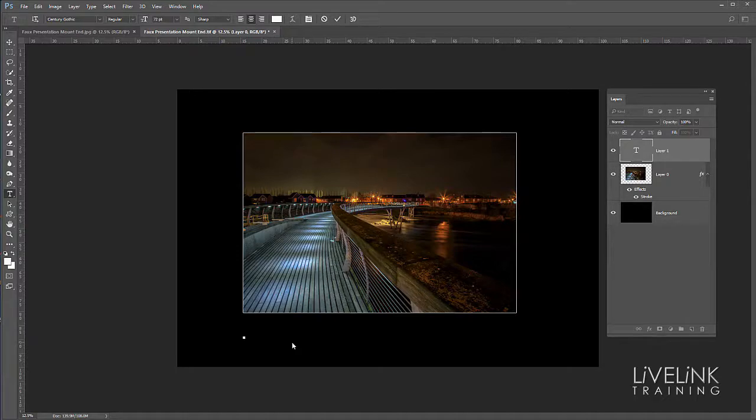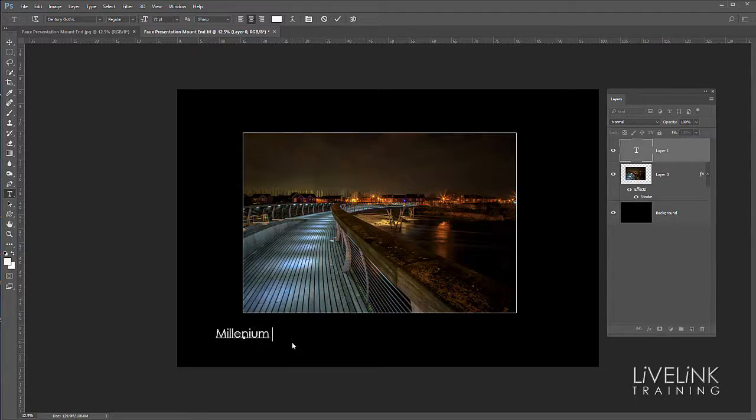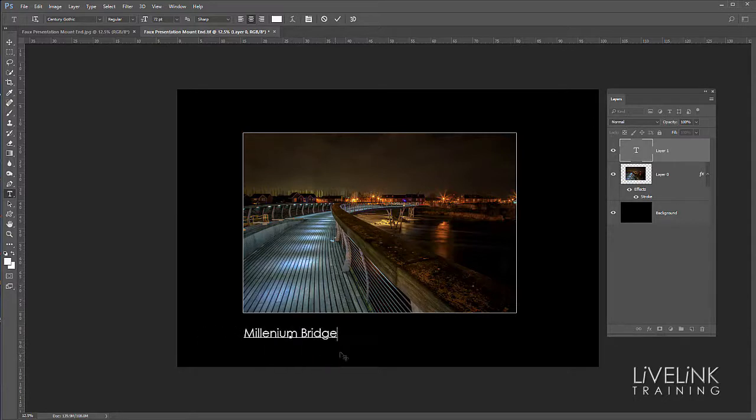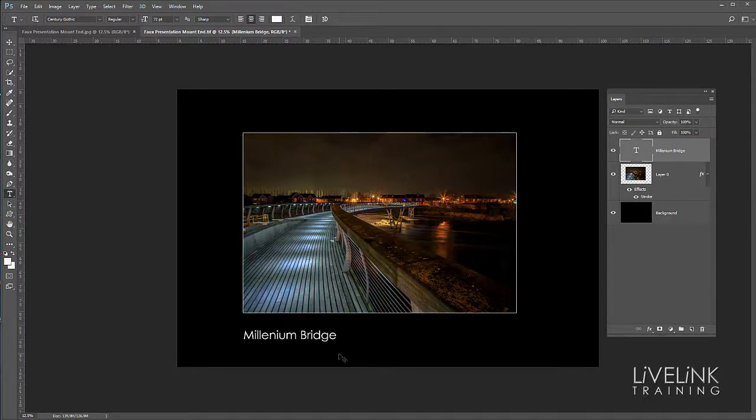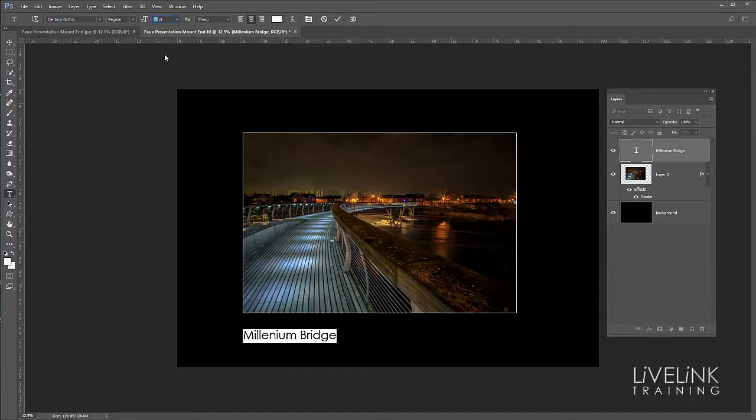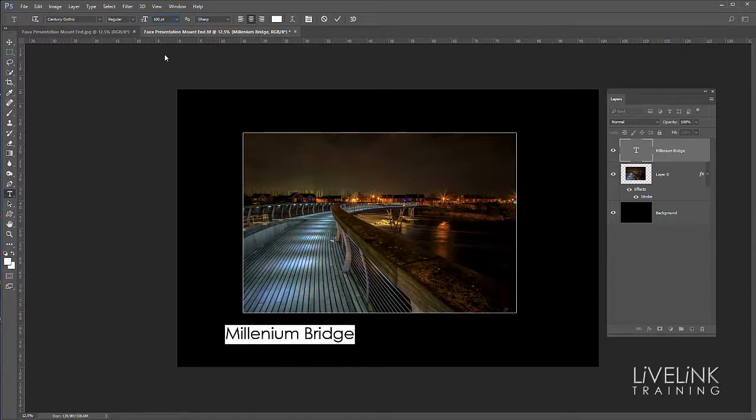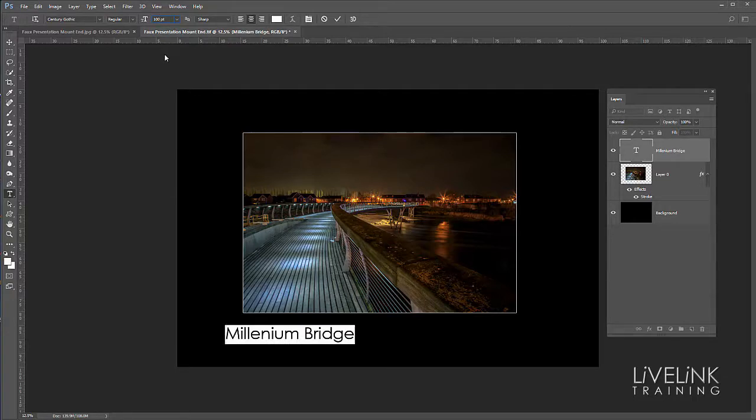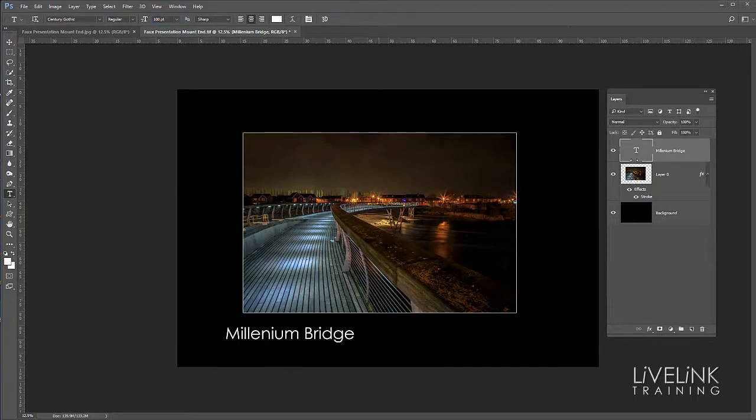Make sure I've spelled that right. Millennium Bridge. I like that, I'll just move it to the edge and then I'll hit the enter key to accept it. Maybe I'll leave it a bit bigger, so I'm going to click and drag across it and then go into here and click. Because 72 is the maximum that's in the drop-down list, I'll put about 100 in. That looks a bit better, and again hit the enter key to accept that.